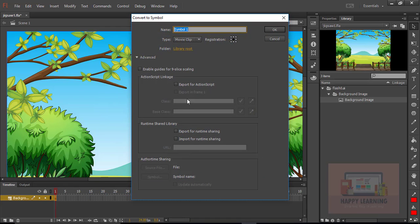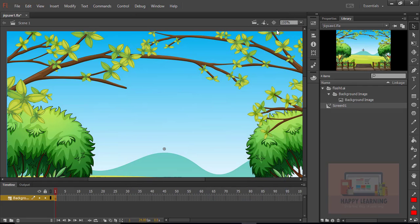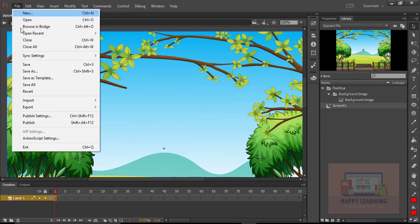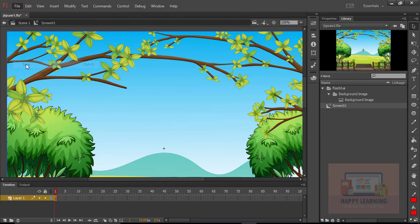Select the image, right-click and say convert to symbol. Select the type as movie clip and name it screen1, then click OK. We are going to have three different scenes: screen1 is the welcome screen, screen2 is the game, and screen3 is the result.